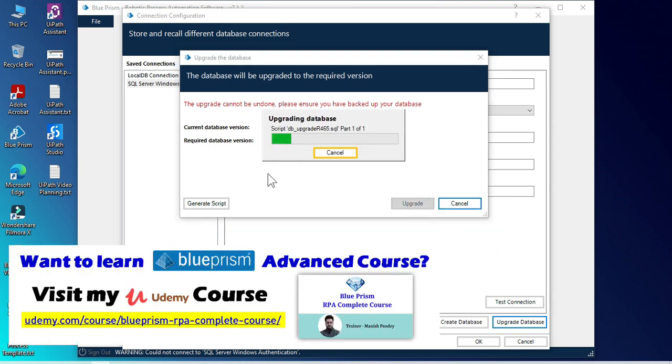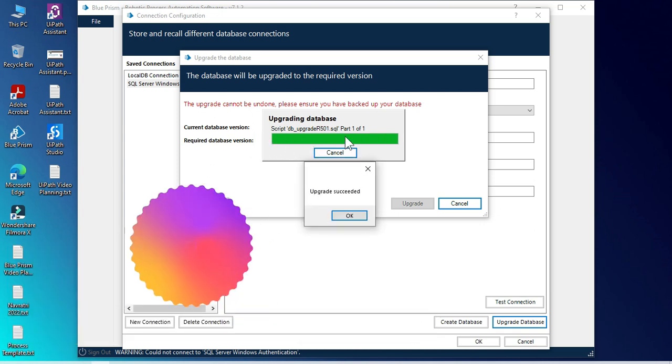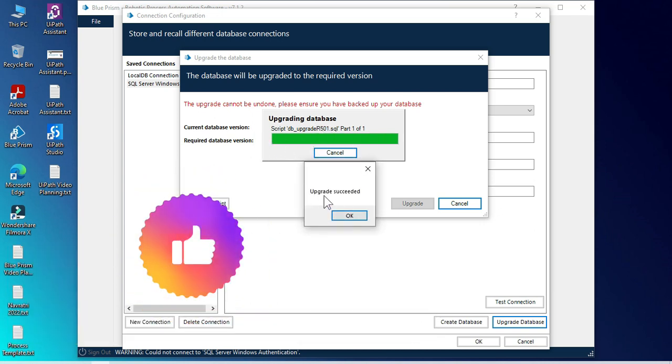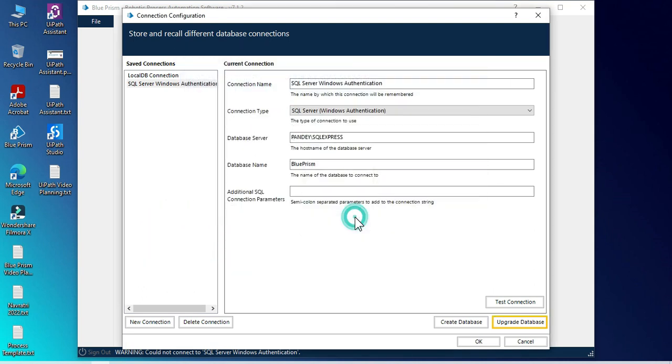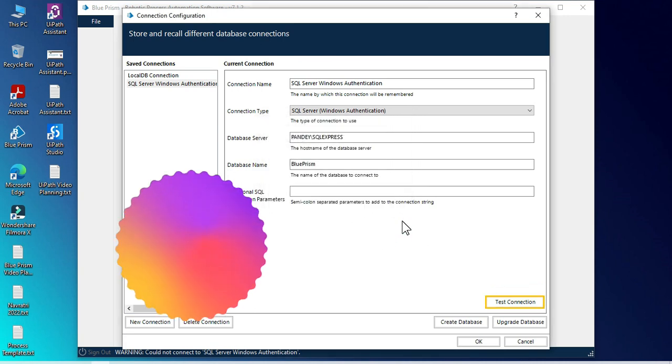So once you click on upgrade, it will upgrade the version from 444 to 501. Now you can see here, upgrade succeeded. Click on OK. Now click on OK.